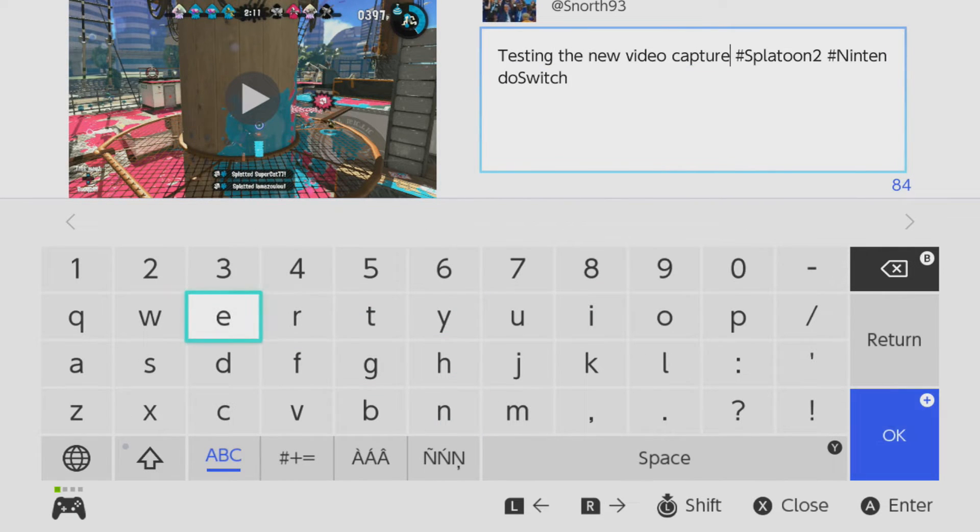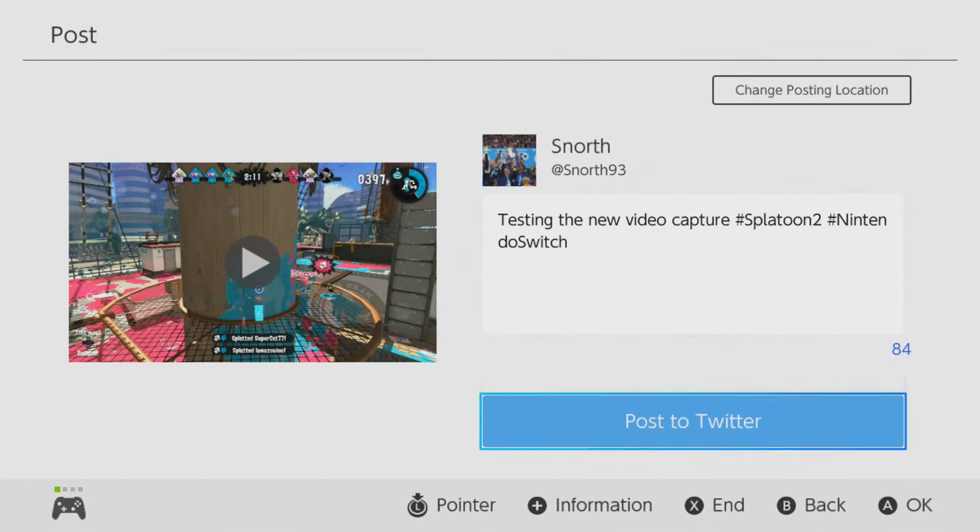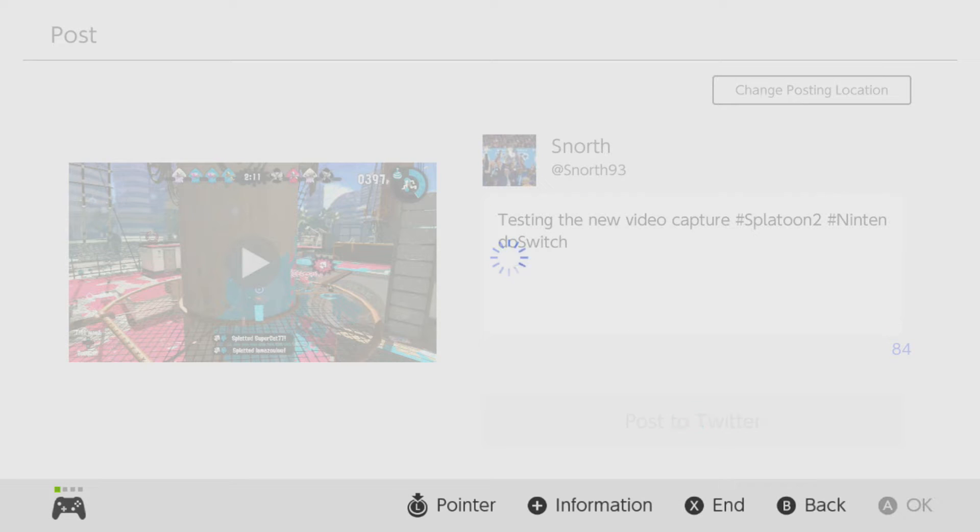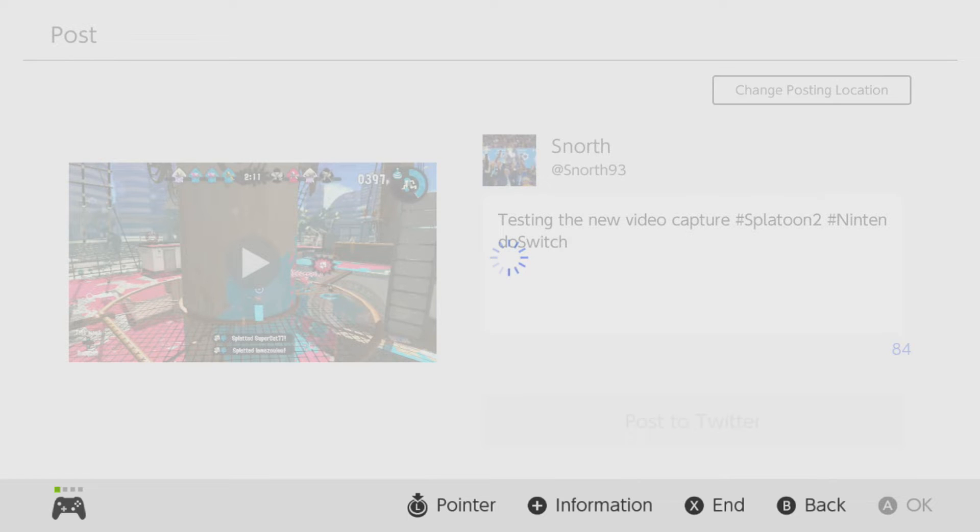In this video I will be showing you how to actually share your clips from your Switch onto YouTube. It is a little bit complicated, it is a little bit convoluted, it's not simple,